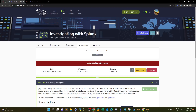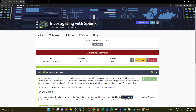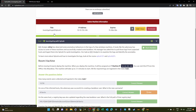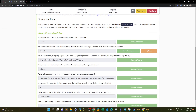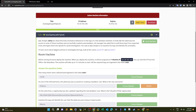Welcome back. Today we're doing a challenge with Splunk. The room name is 'Investigating with Splunk' and we're given a scenario where we're required to answer questions in an attempt to analyze what happened and identify the key artifacts of the breach. SOC analyst Joni has observed some anomalous behaviors in the logs of a few Windows machines.